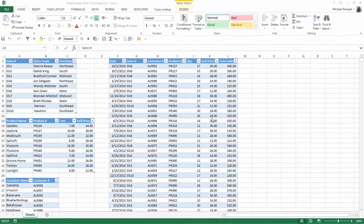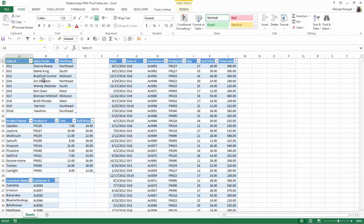Now here I have four tables and you have to convert your data ranges to tables in order for this to work. This table up here has sales number, their name and their territory.